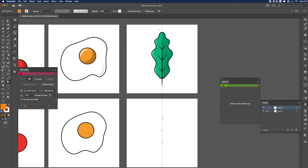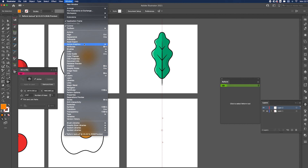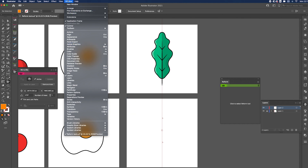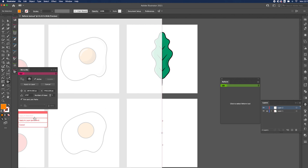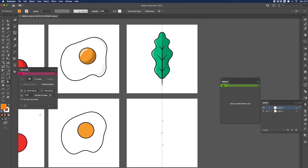Now we're going to tackle the leaf, and I'm going to be using the Mirror Me tool, which is another tool by Astute Graphics. Go to Window, go to Astute Graphics and click on Mirror Me. When the panel opens, click this icon, select where you want the axis to be, and go on Apply to Layer.